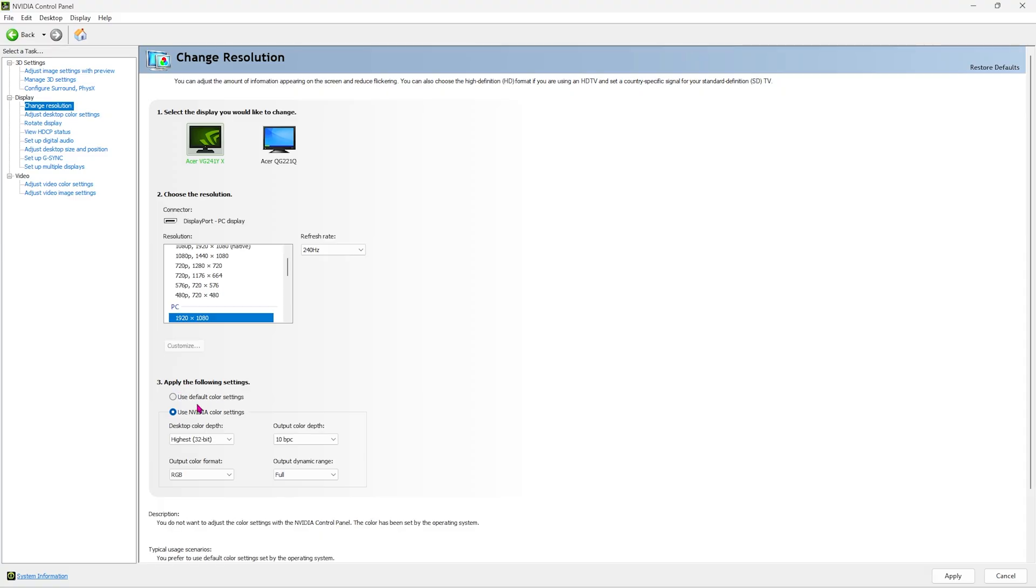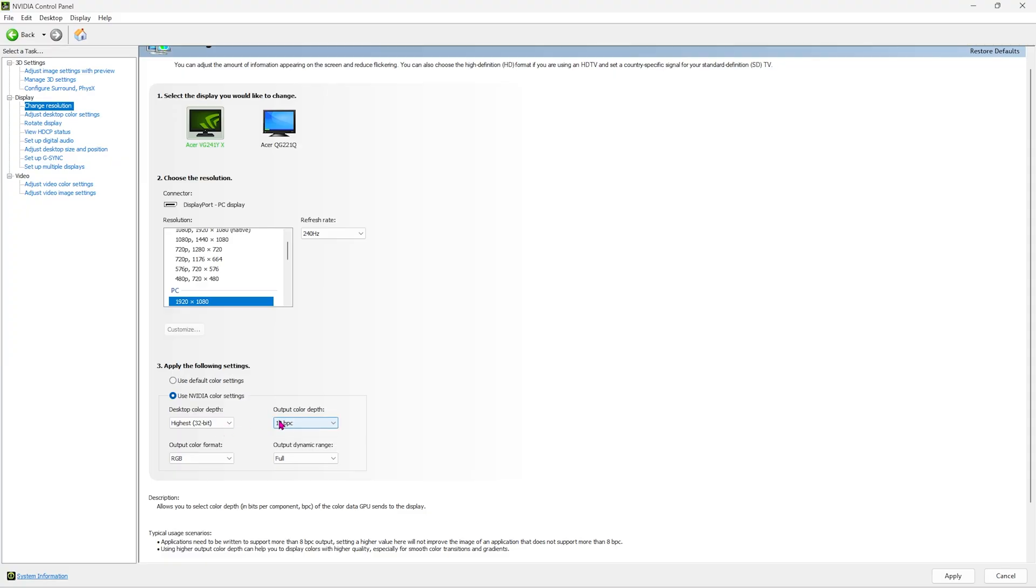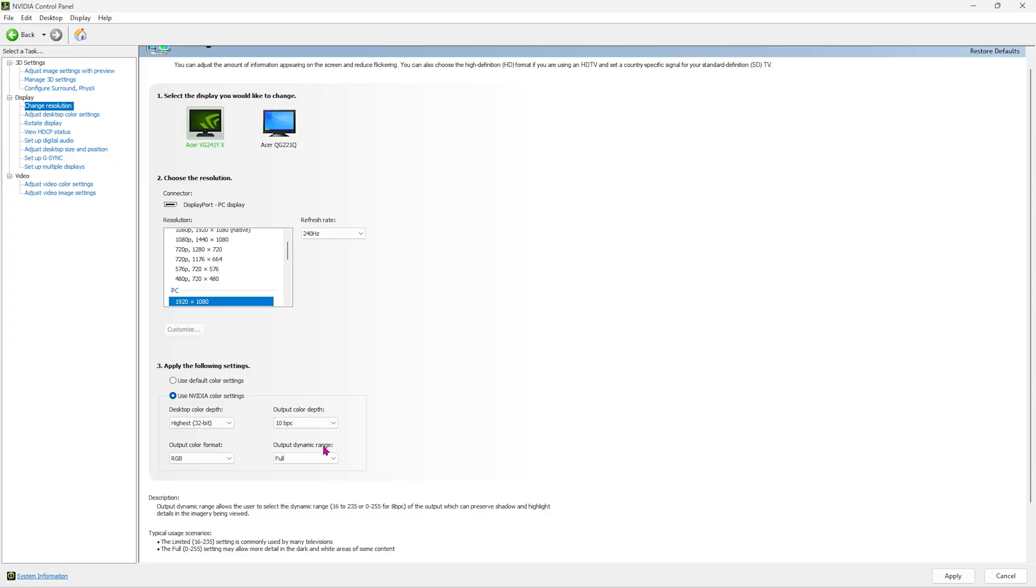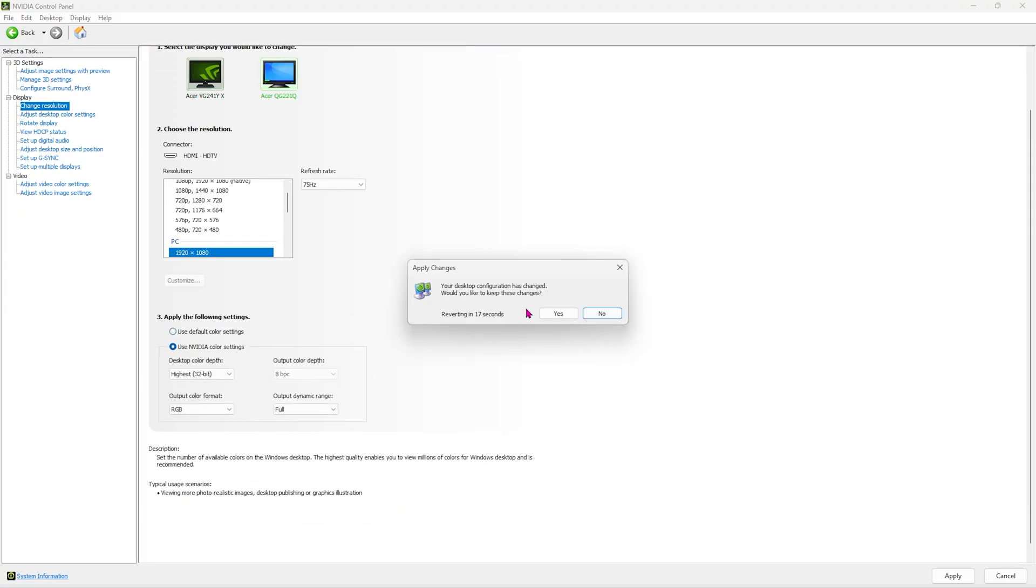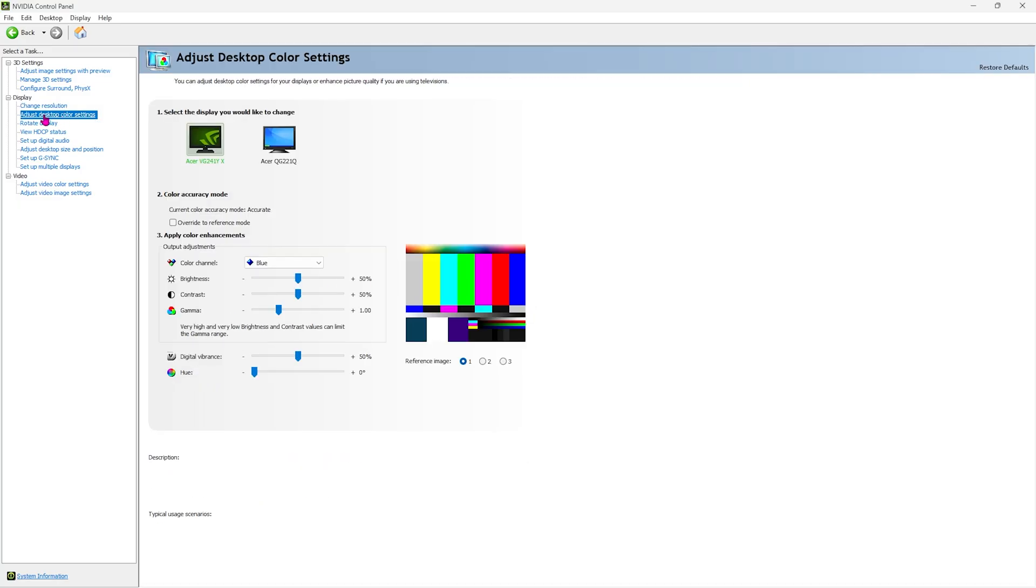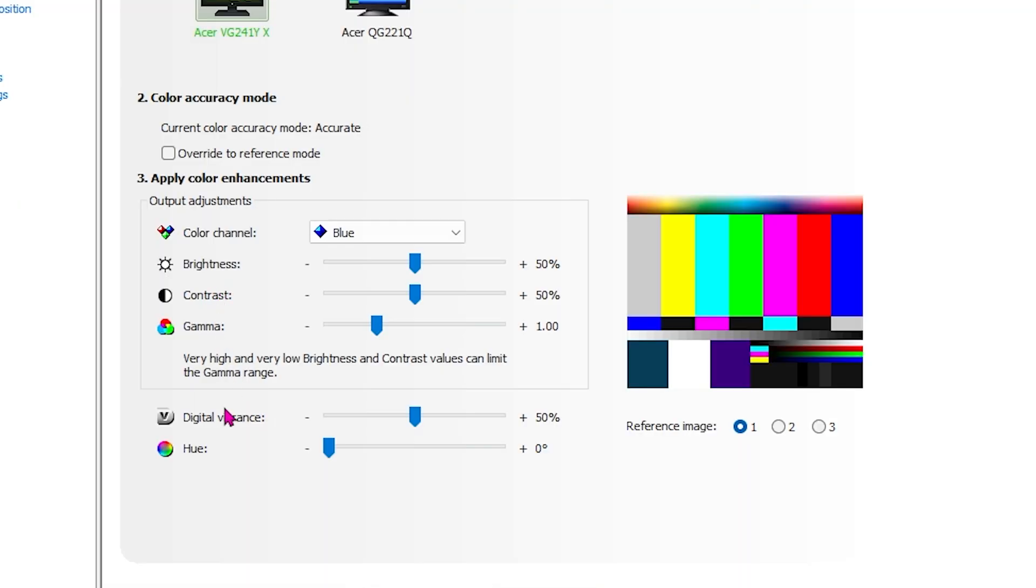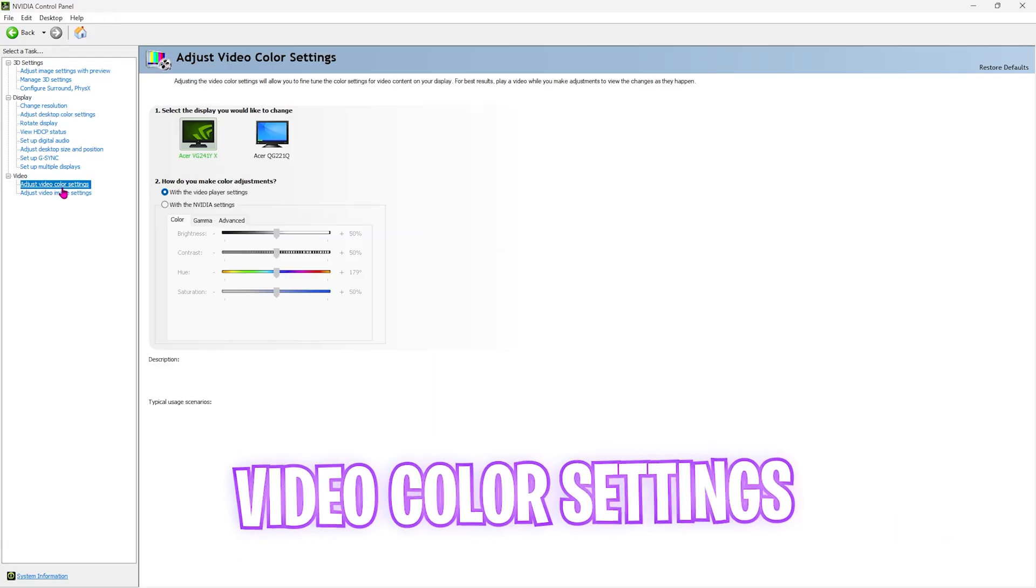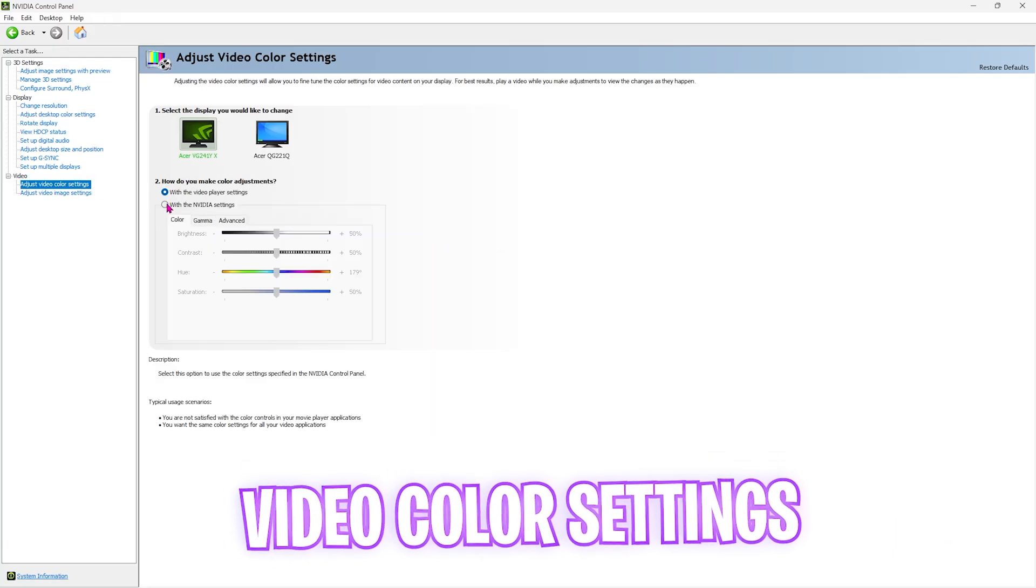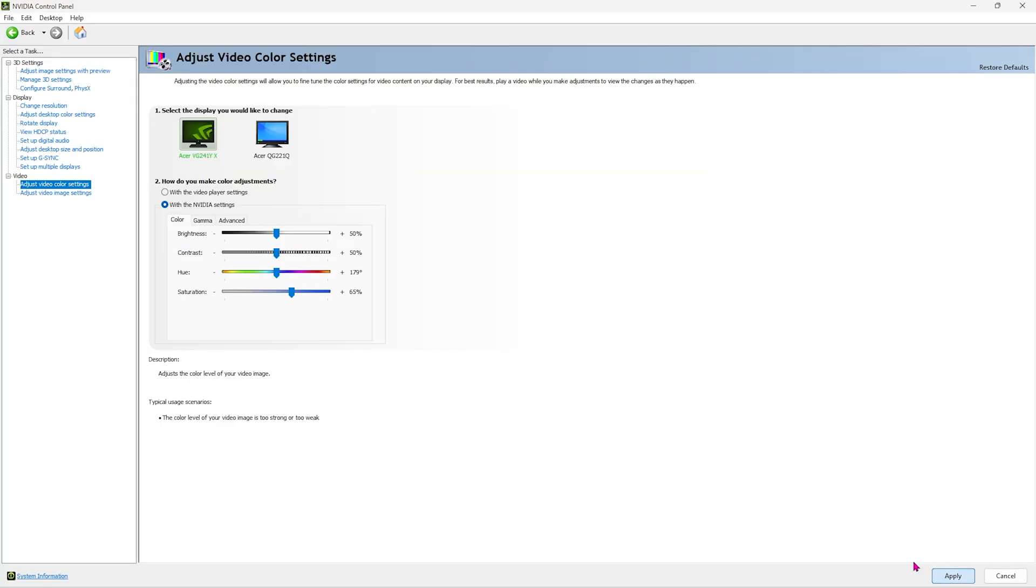For the color settings, select use NVIDIA color settings and make sure that you're using the highest color depth and the output color depth. It's 10 bpc for me, but it can be 12 or 14 for you. You can select the highest one. For the output dynamic range, make sure that this is set to full if that's available for you. Simply do the same for both of the monitors. Once that is done, click on the apply button and select yes. Then head over to adjust desktop color settings. Here you'll find something called digital vibrance. I'd recommend you set it to 60, click on the apply button, and click on adjust video color settings and select with NVIDIA settings. For the saturation, go with 65 and click on apply. This will make the colors appear in a more pop out format.